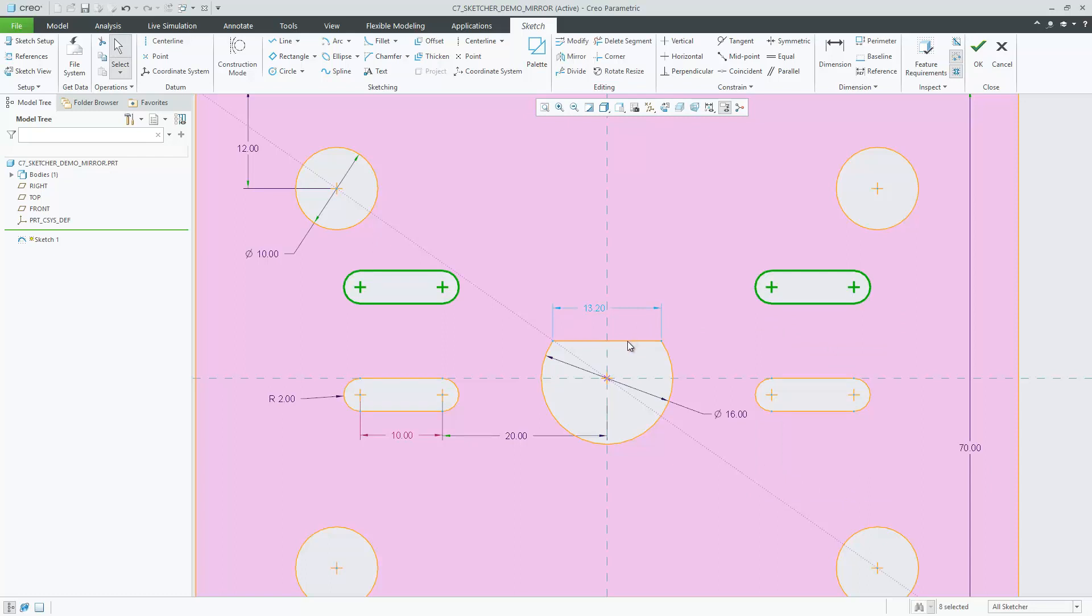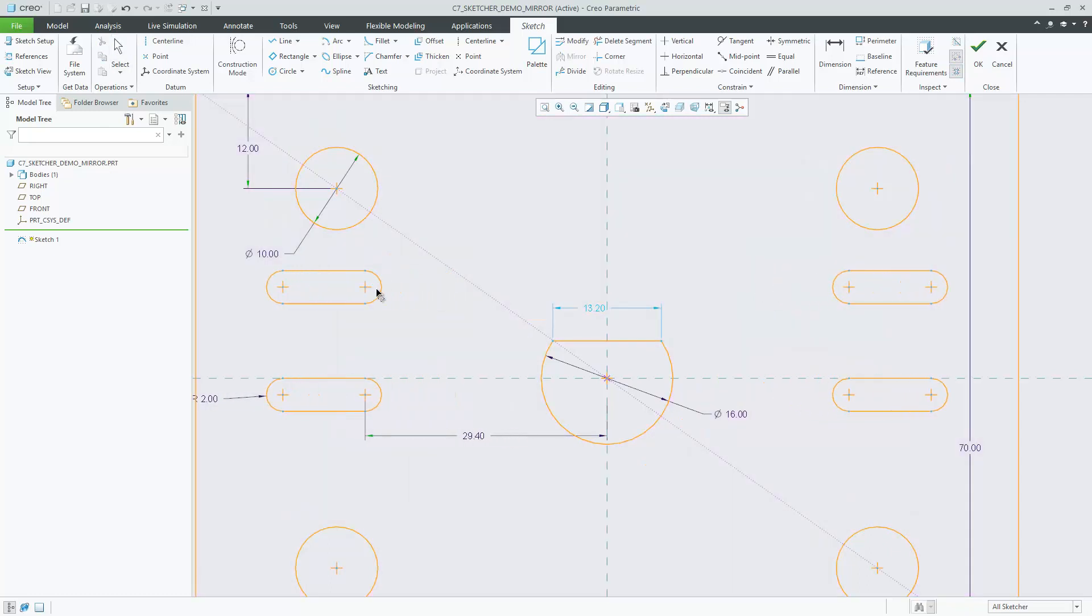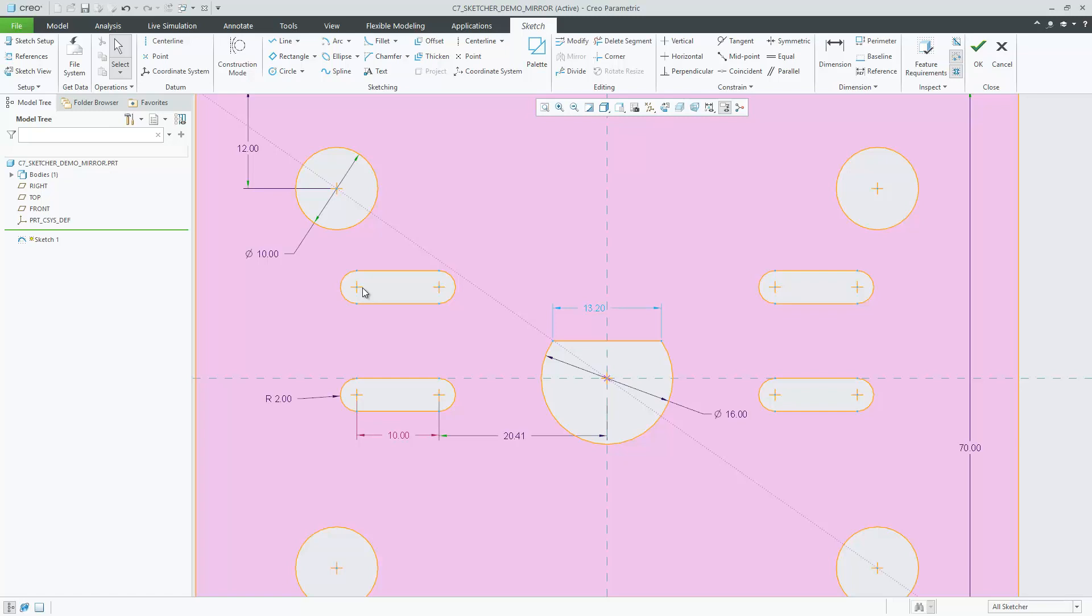In addition, you can control this behavior by setting the configuration option Sketcher-Log-Symmetry-Axis to yes.